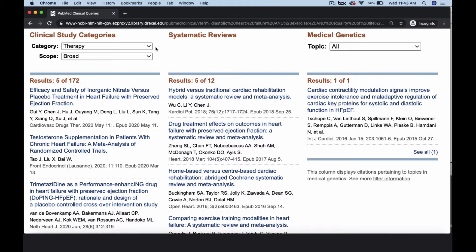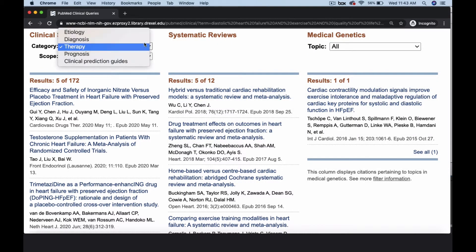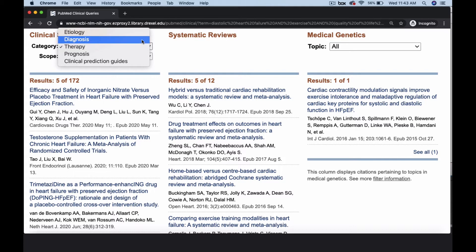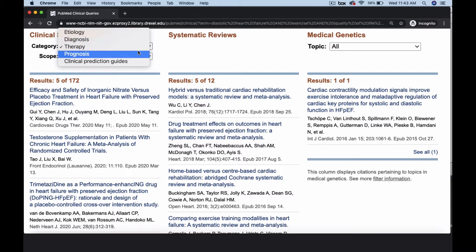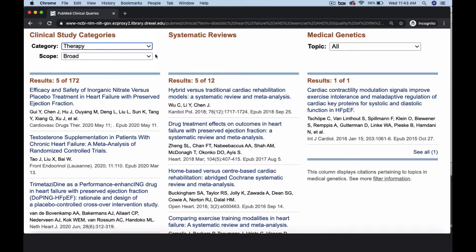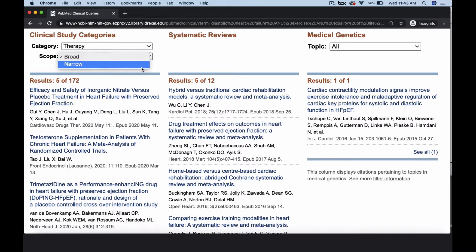You can refine your search based upon whether your clinical question pertains to diagnoses, etiology, therapy, or prognoses. You can also choose to conduct a broad search, which casts a wide net for your results, or a narrow, more specific search. Therapy is the most appropriate choice for our PICO question, and we have chosen the broad option for this search.